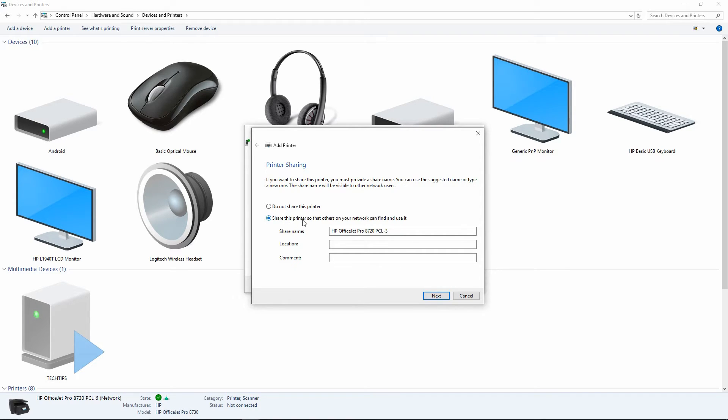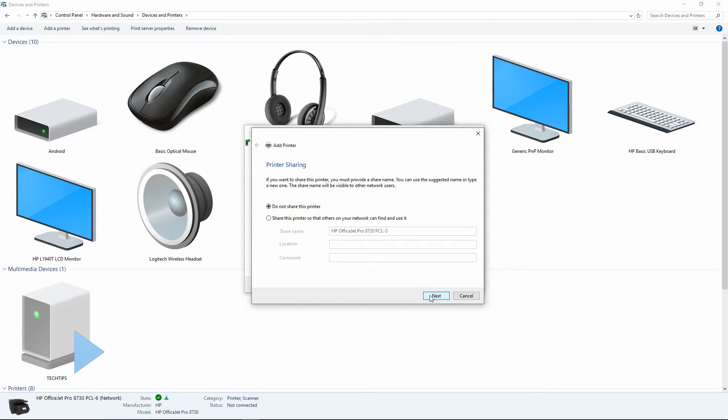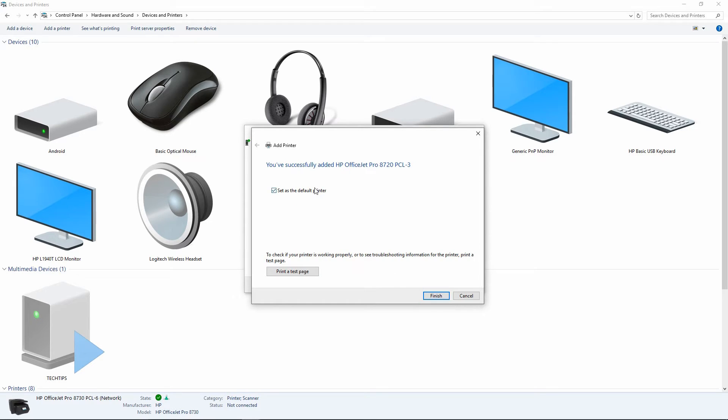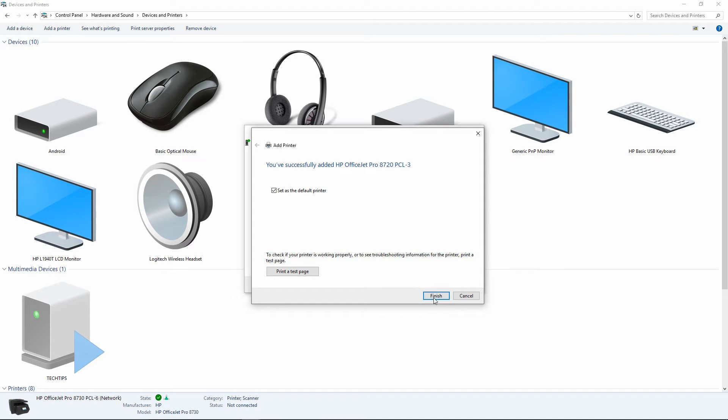You can choose to share this printer or not to share. We will select do not share this printer. Go to Next. Now, it says that you have successfully added the HP OfficeJet Pro 8720. You can set it as a default printer or you can choose to uncheck it. We can go to Finish now.